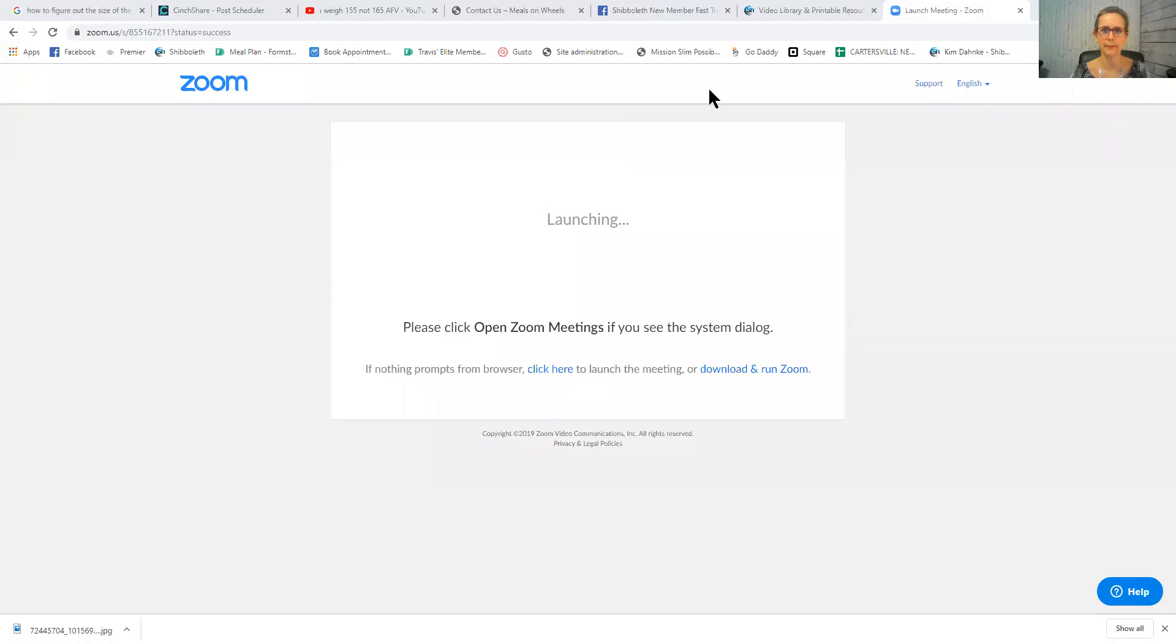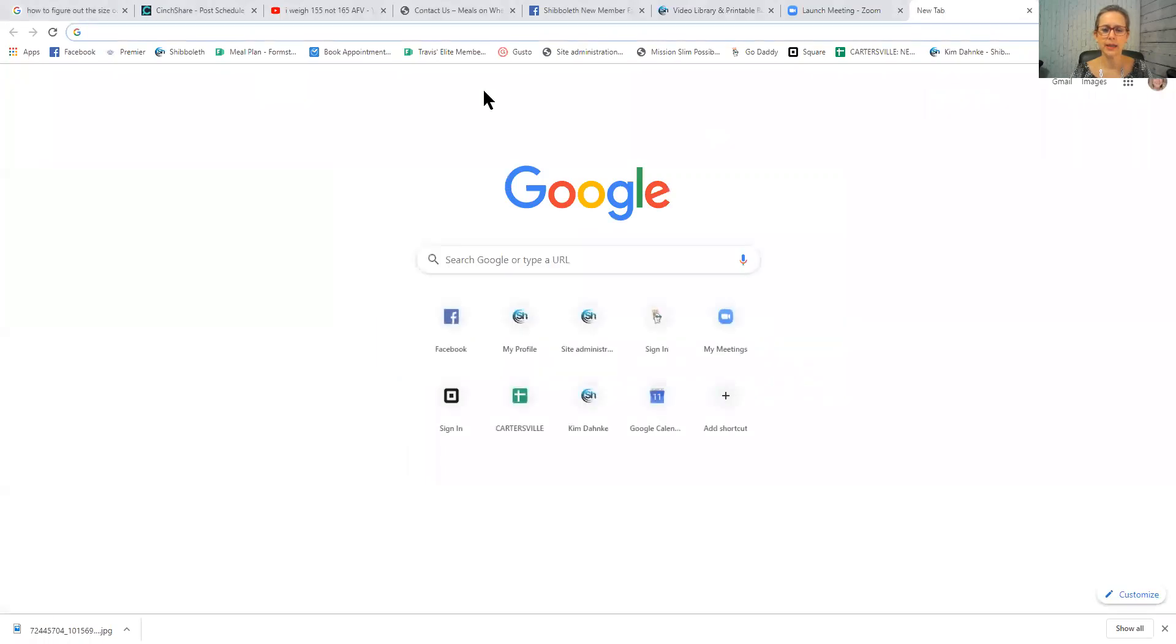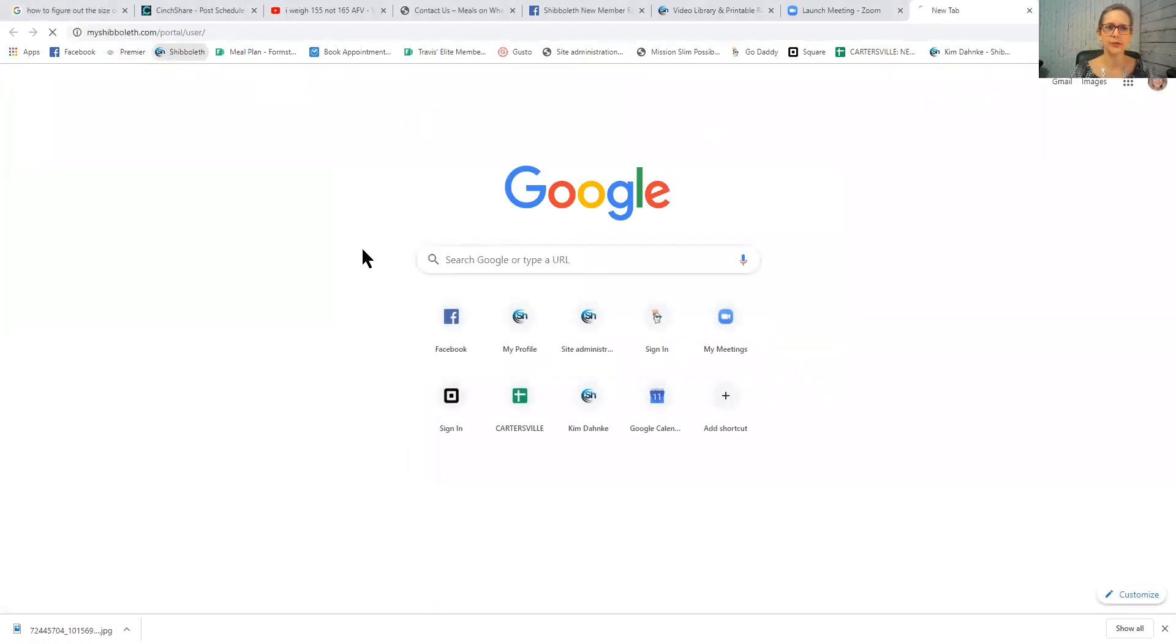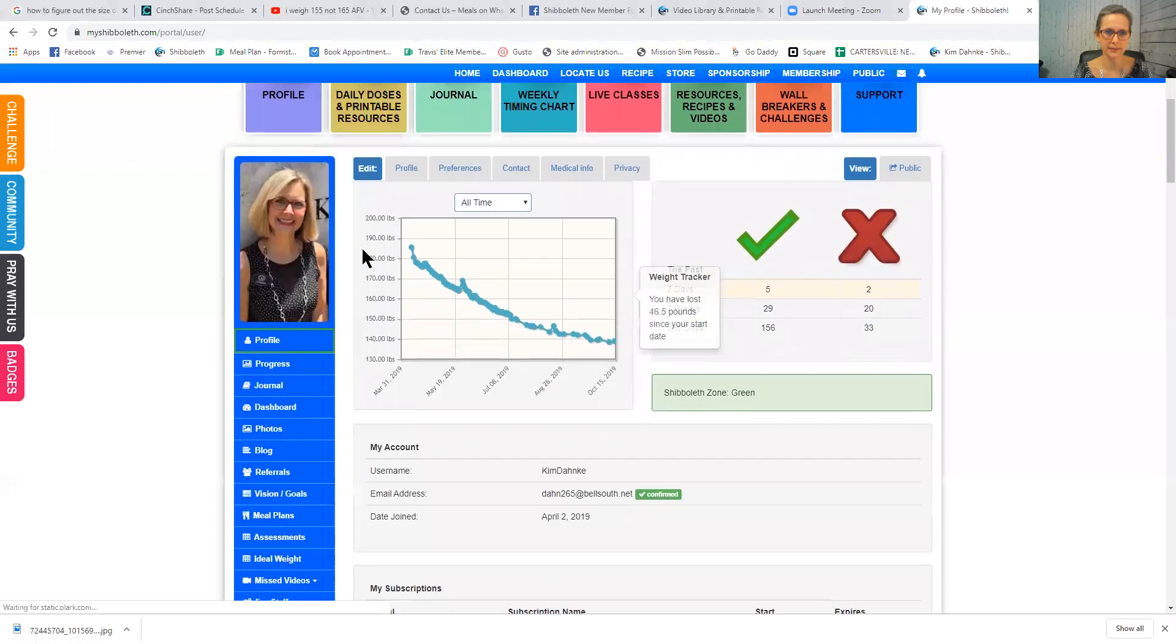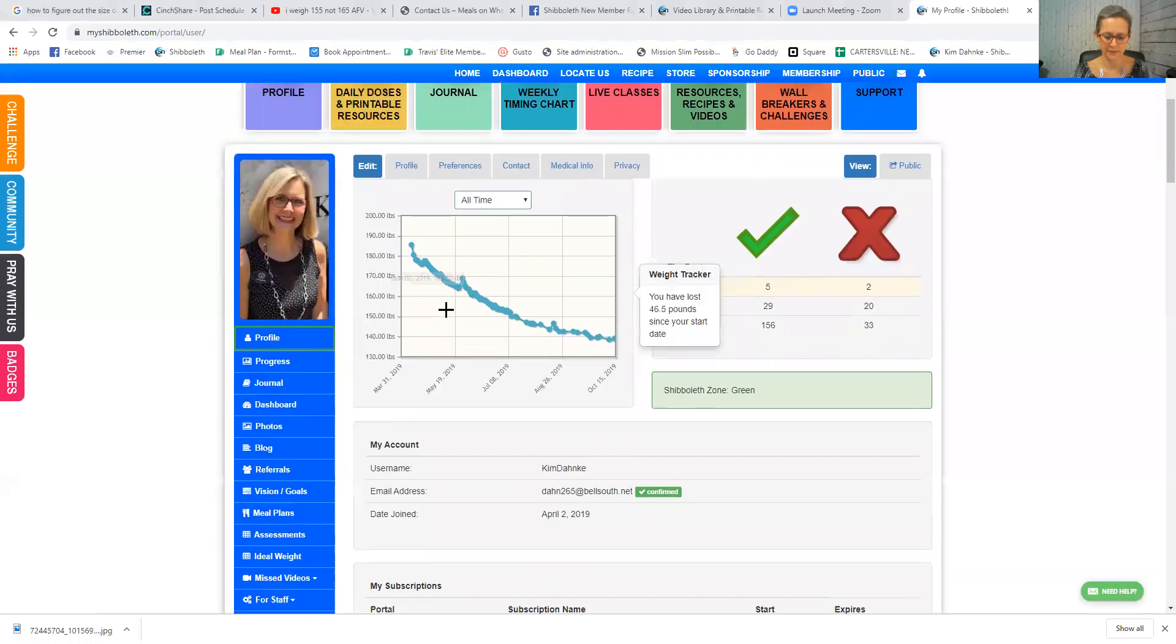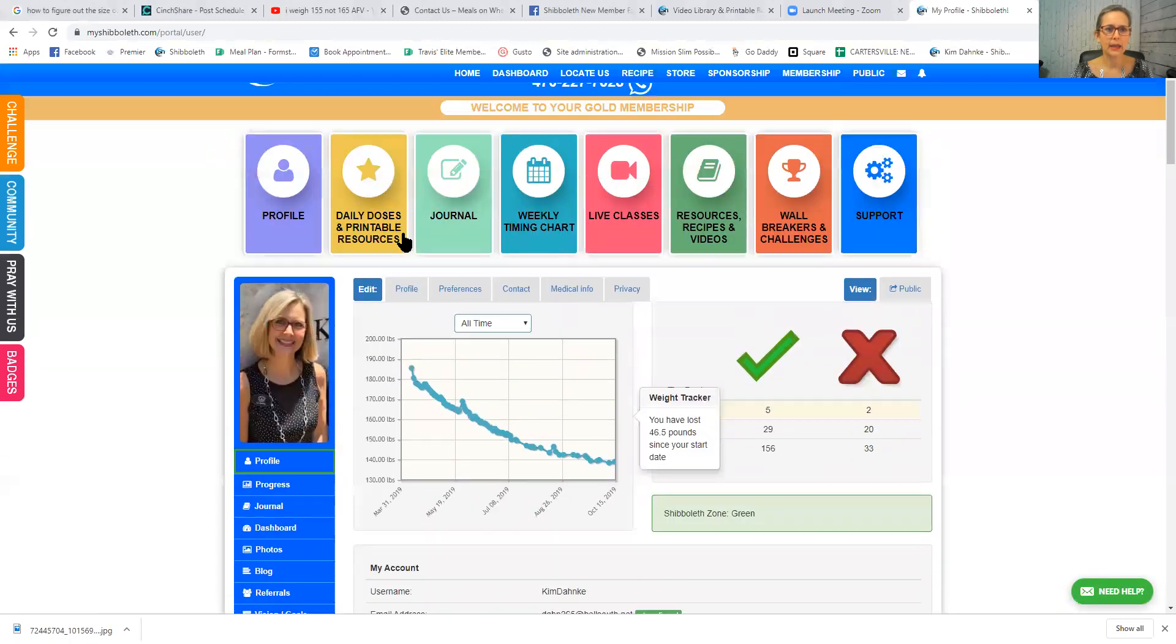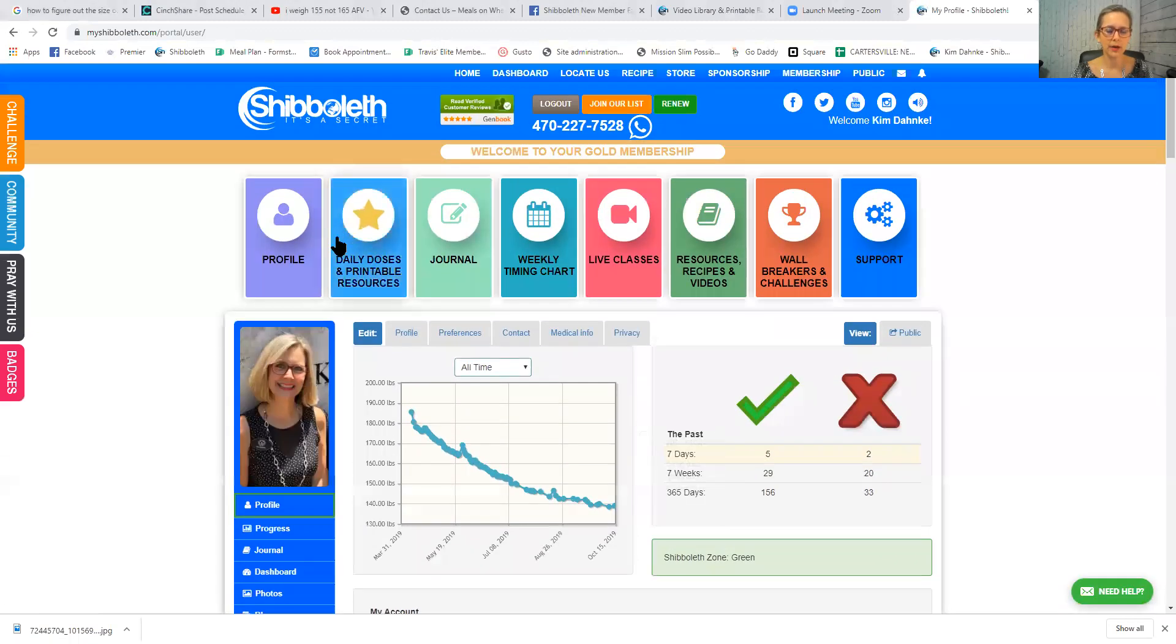Welcome to day one of fast track. I am going to share my screen with you and show you what I would like for you to do on day one. The first thing that I would like for you to do is sign in to your Shibboleth website.